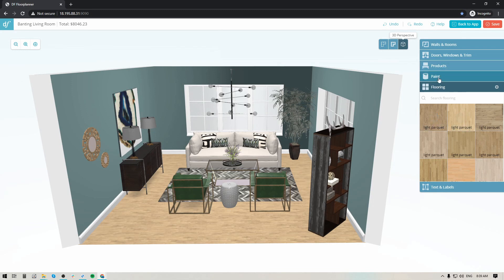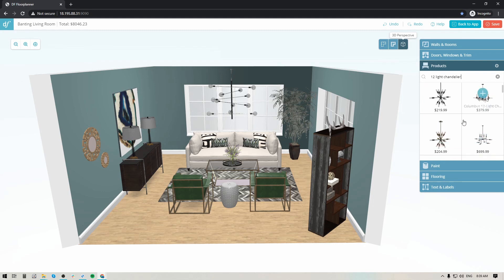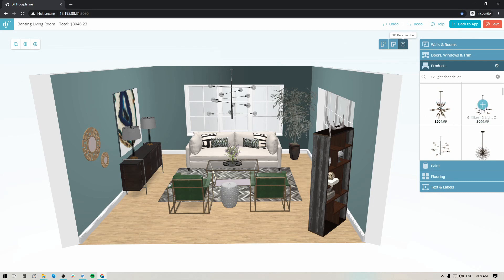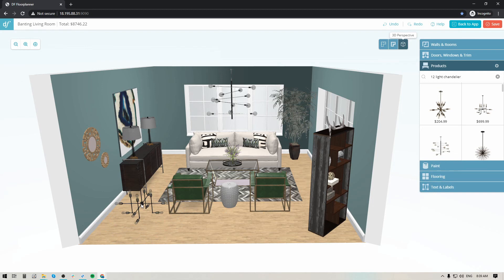Now that your basic shell is in place, you'll want to start adding products. Jump over to the product library — it works the same way as within our mood board software. Put in a keyword search, for example I was searching for a 12-light chandelier. If you like an option, click on it and it will appear on the design board when you click anywhere within the space.